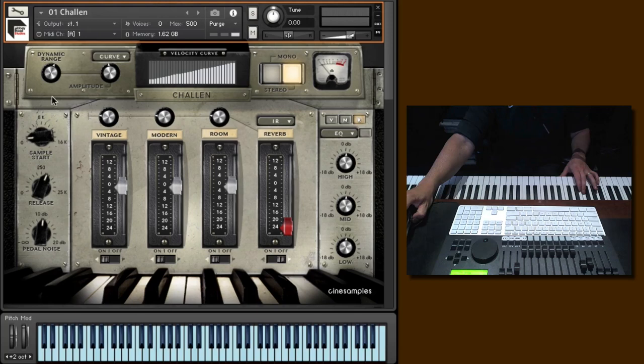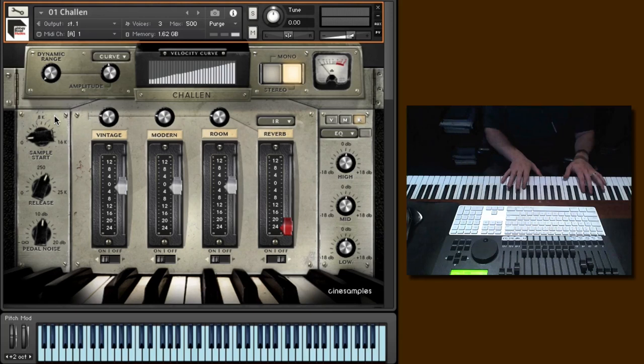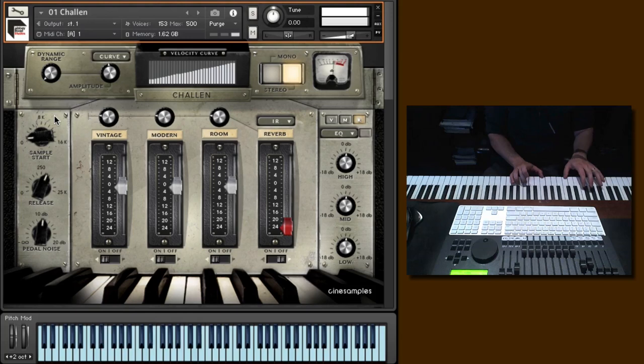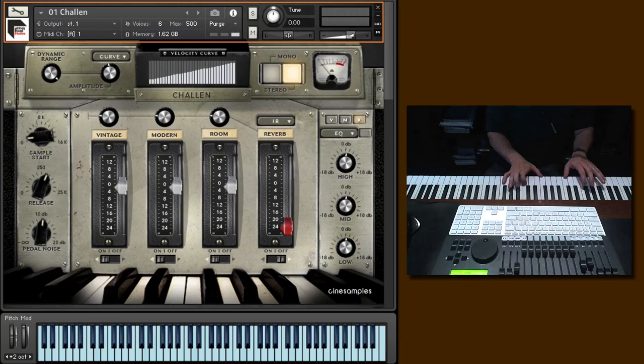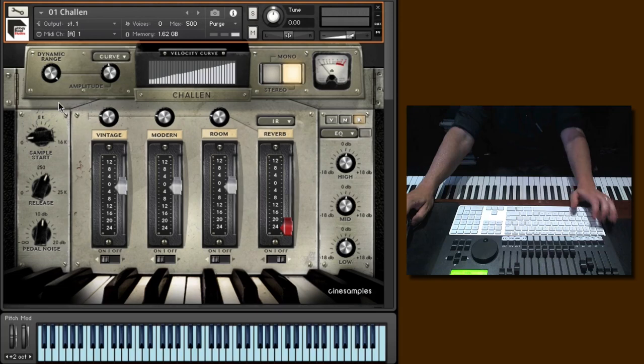And then you can also adjust the dynamic range, which kind of acts like a compressor. If the dynamic range is all the way down, the dynamic range is as low as possible. In other words, the lows are going to be loud and the highs are going to be quieter. It's like a compressor. So if you turn it all the way up, you're going to get more of a natural sound. The louder you play, the louder the tone.